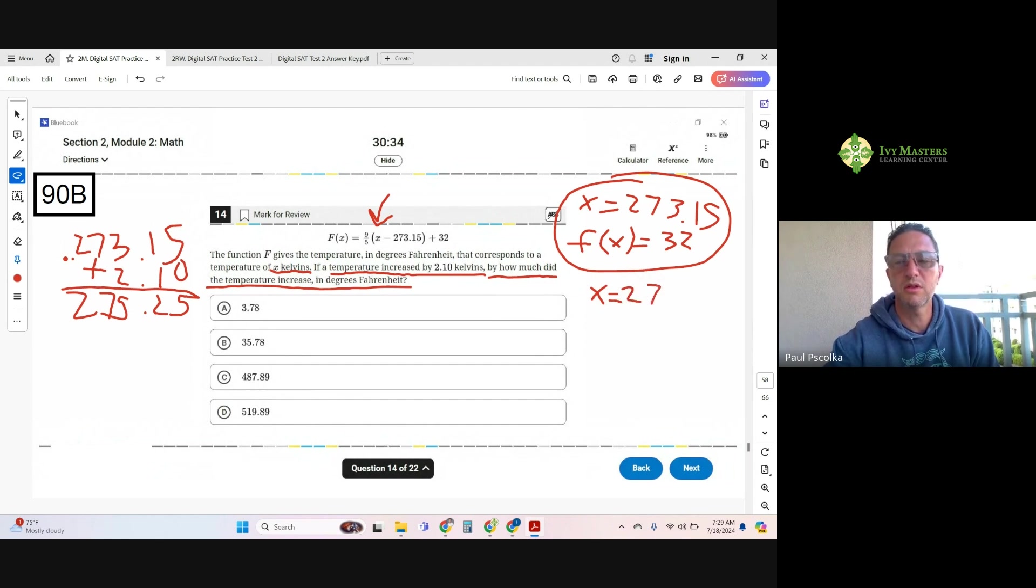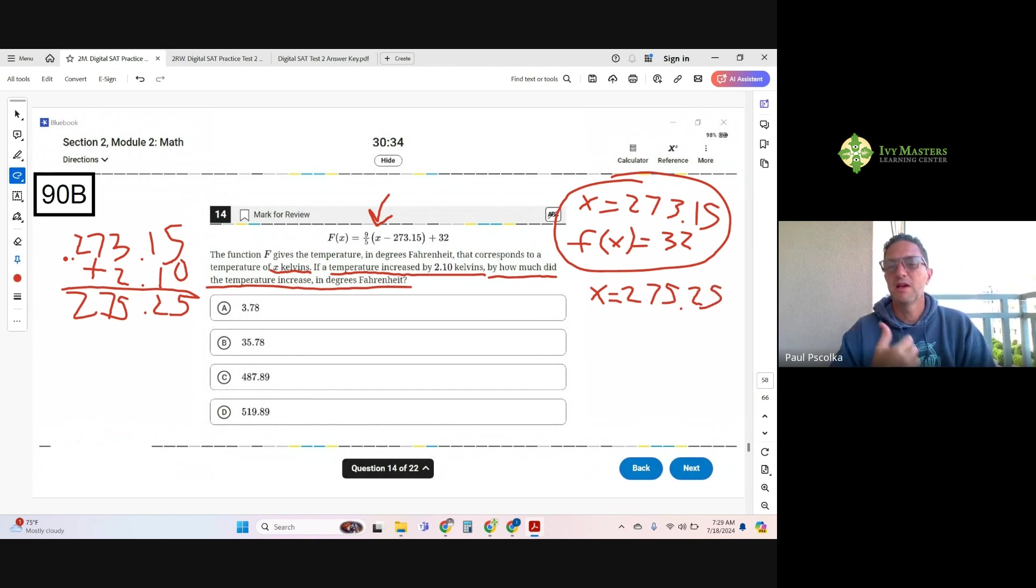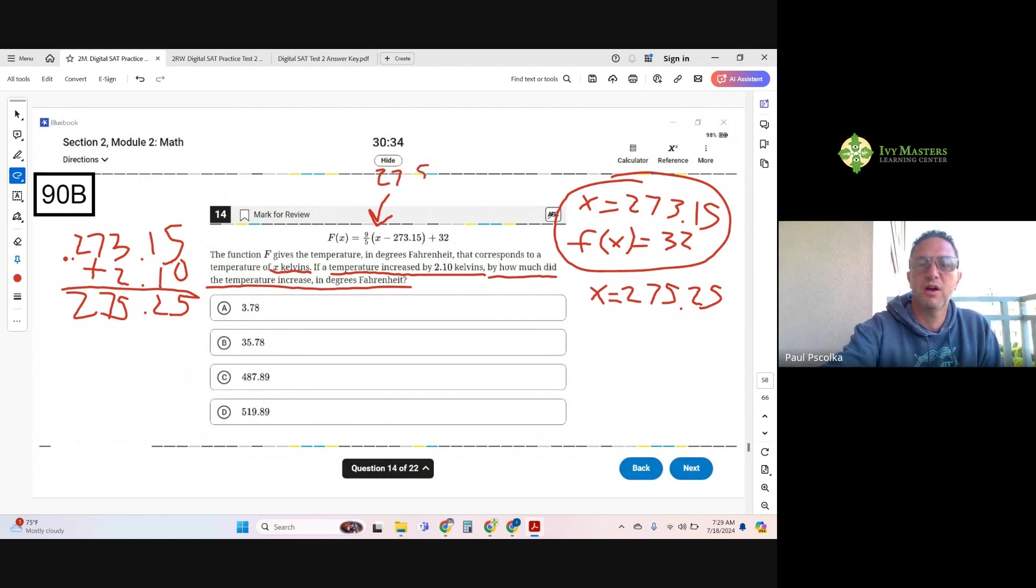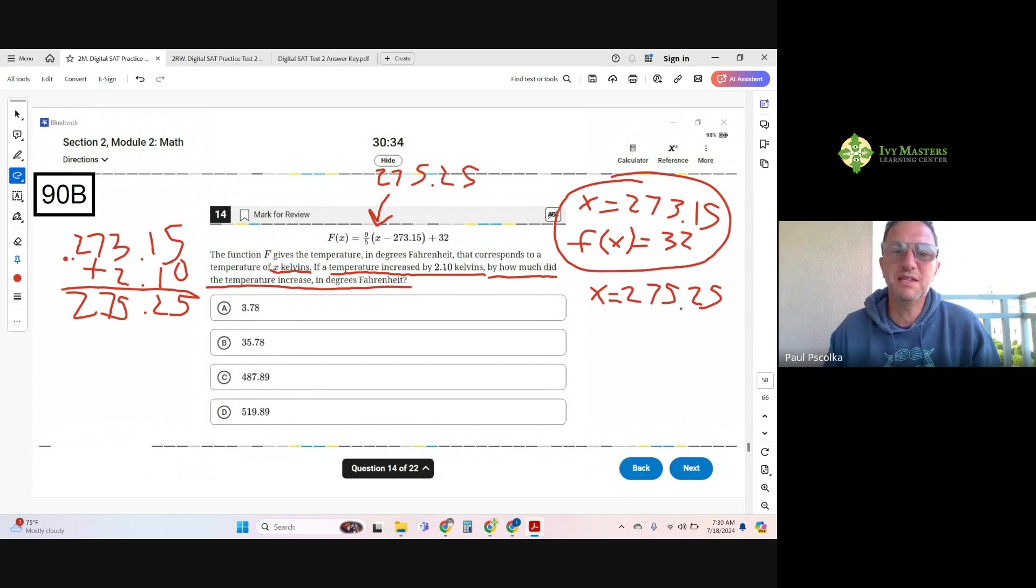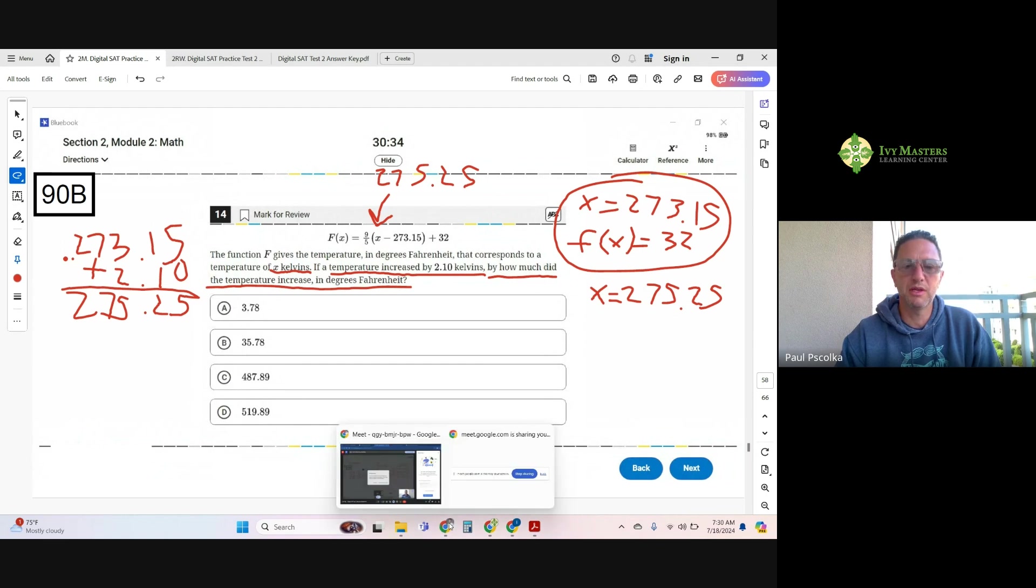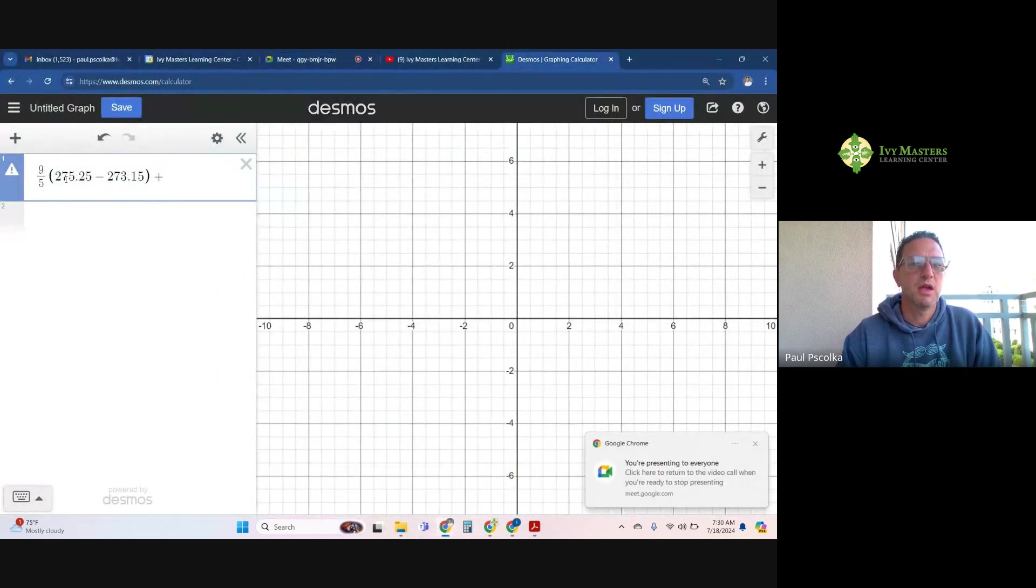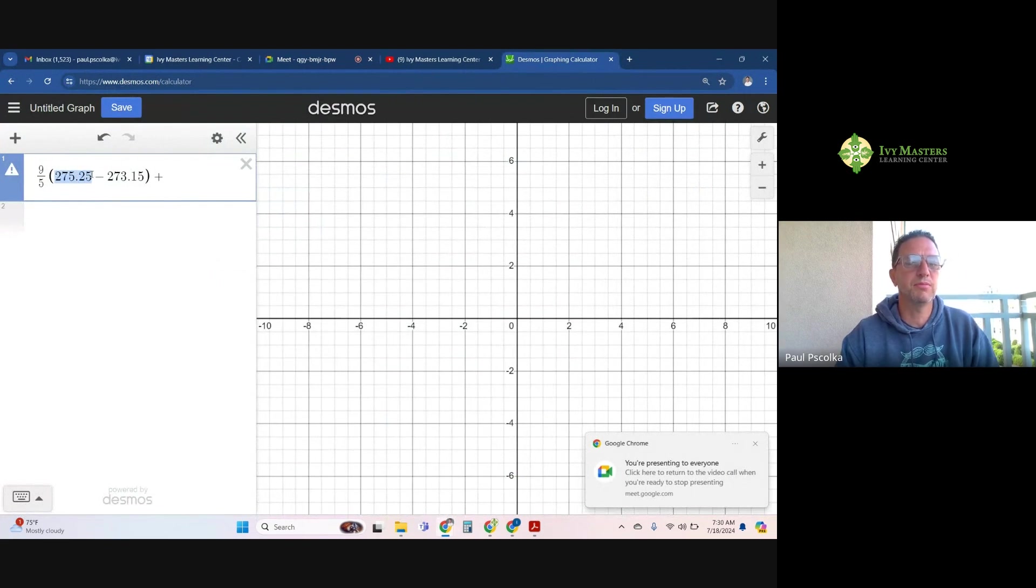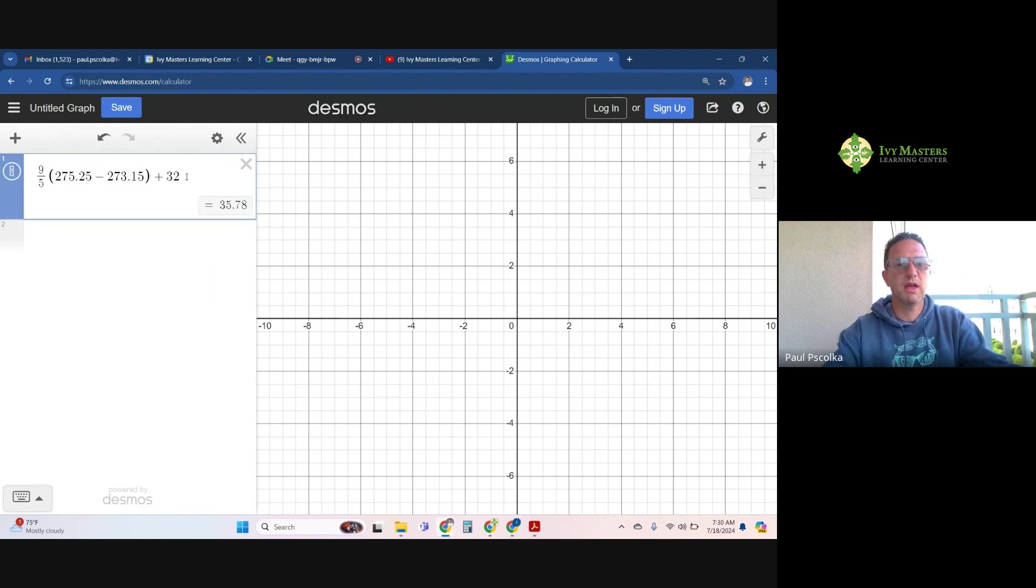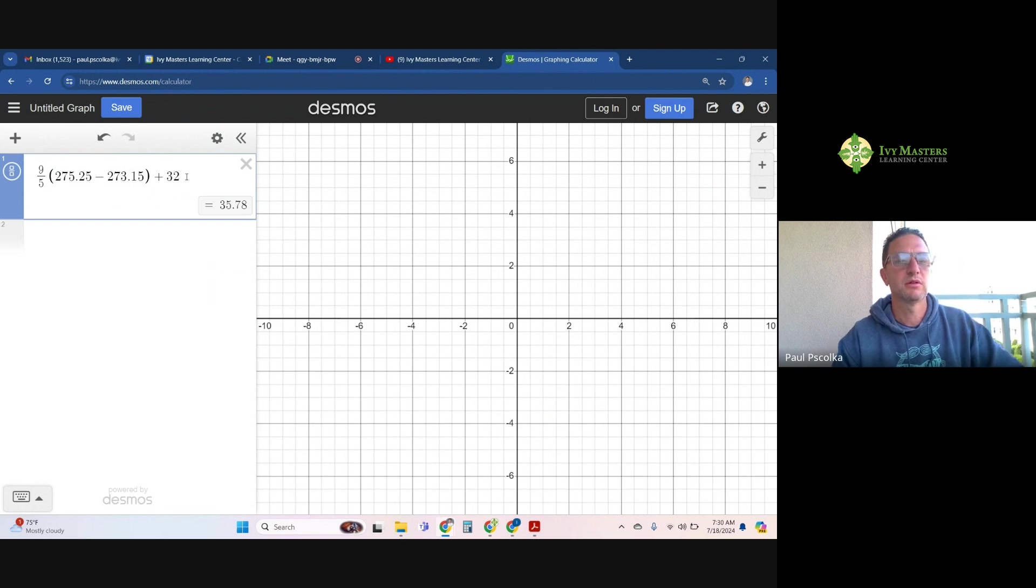And now I'm going to solve for my f of x. Now it's easiest to, so I'm going to put my 275.25 in here. And now it's easiest for me to plug this into Desmos now. So I'm going to go to my Desmos over here. And you can see I got my 275.25 in place right here.